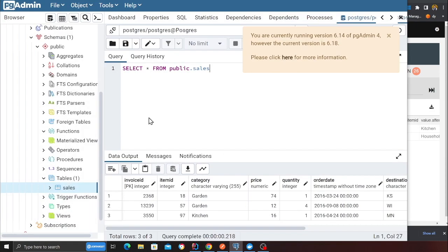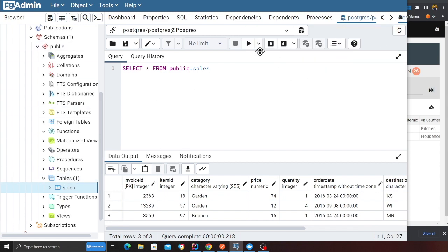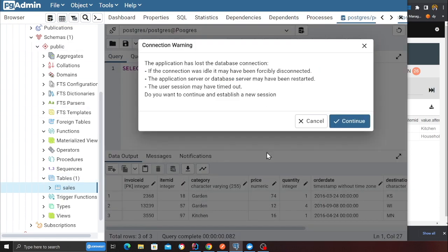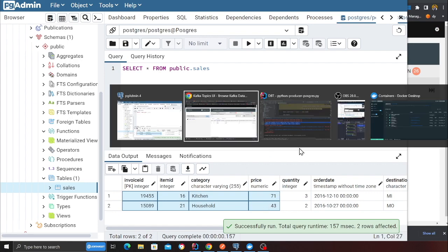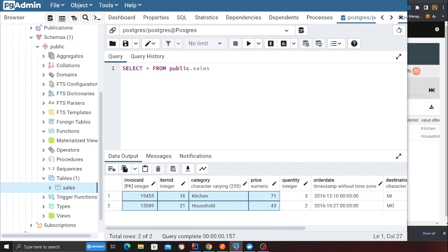I can also see the same data in PG Admin — I'm connected to Postgres and I'll run a select star. You can see both data records. That means at this point, anytime I insert or update, those events are now flowing into Kafka.